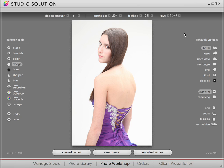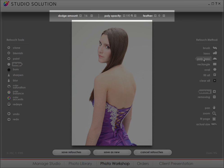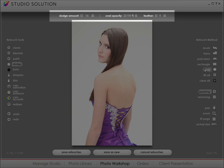Over here on the right, Studio Solution offers retouching methods and navigation options. You'll find familiar items like paintbrush and lasso. Again, as I select each tool, you can see each tool's options in the toolbar at the top.